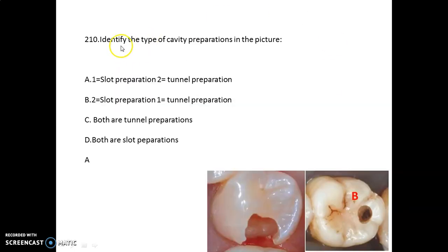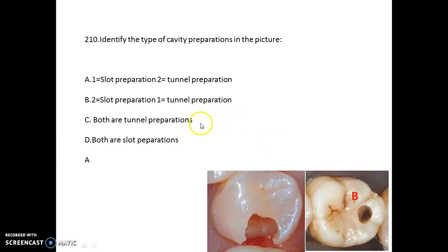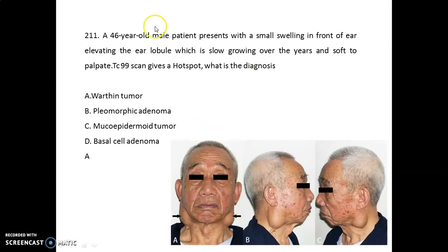Identify the type of cavity preparation in the picture. This is a slot preparation, and this is your tunnel preparation.